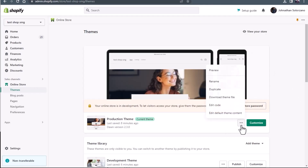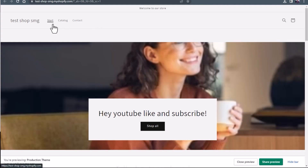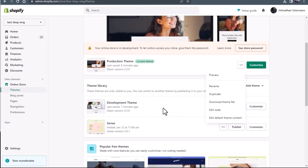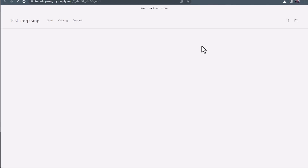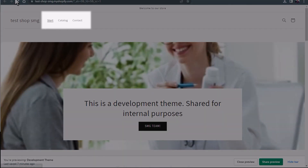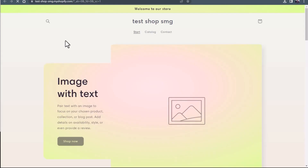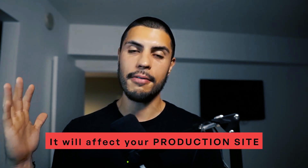We'll go back, check out the themes, and check the navigation on all the themes to see if it changed universally. Going over to the production theme and clicking preview — you're going to see that they are now start, catalog, and contact. Now let's go over to the development theme — you see the navigation changed again. And just for good measure, there is a third theme here — the navigation changed there too. So now that we know that you can't change the navigation and only have it affect development themes — it's going to affect the whole Shopify store. Make sure that if you are going to change it, you are aware that it will affect your production site.